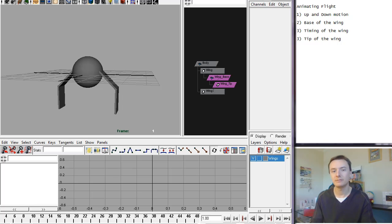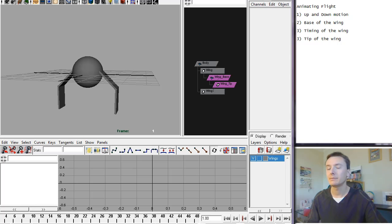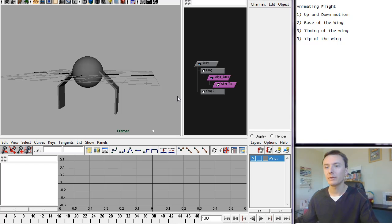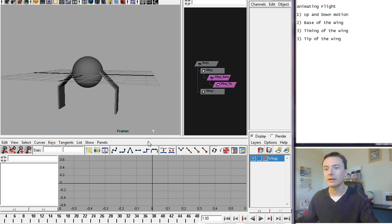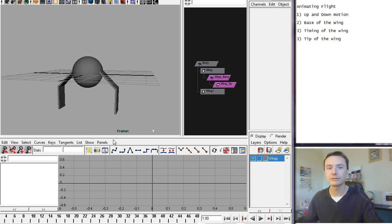Hi, this is a presentation just to explain some basic principles of animating flight. One of the things that I notice very commonly when people are animating flight is some basic principles that don't seem to be quite understood about how flight works.